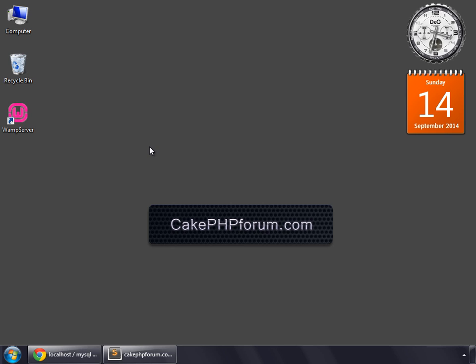The good thing about CakePHP is that you don't always need to write code by hand. The Cake Console does this all for you. So all you have to do is go to your command line and execute some commands, and CakePHP will generate all the code you require.